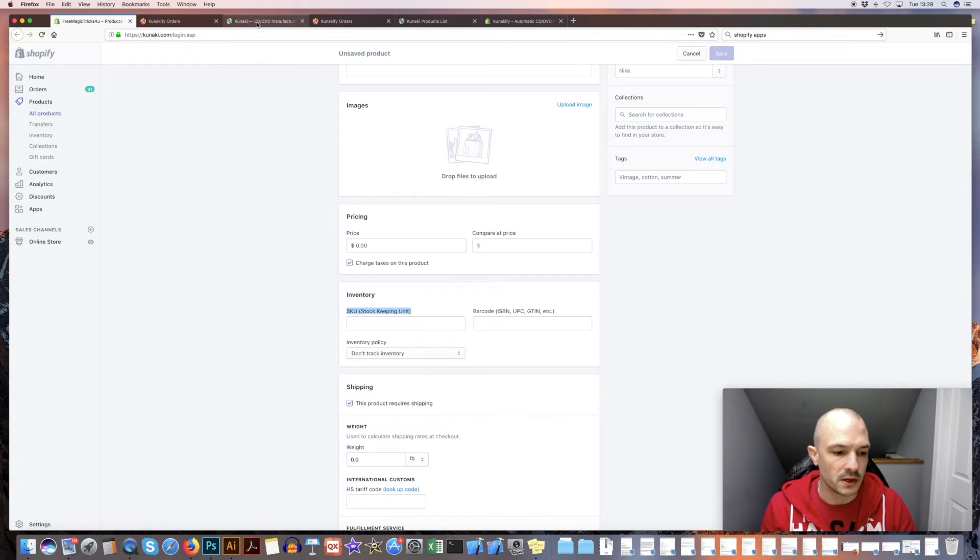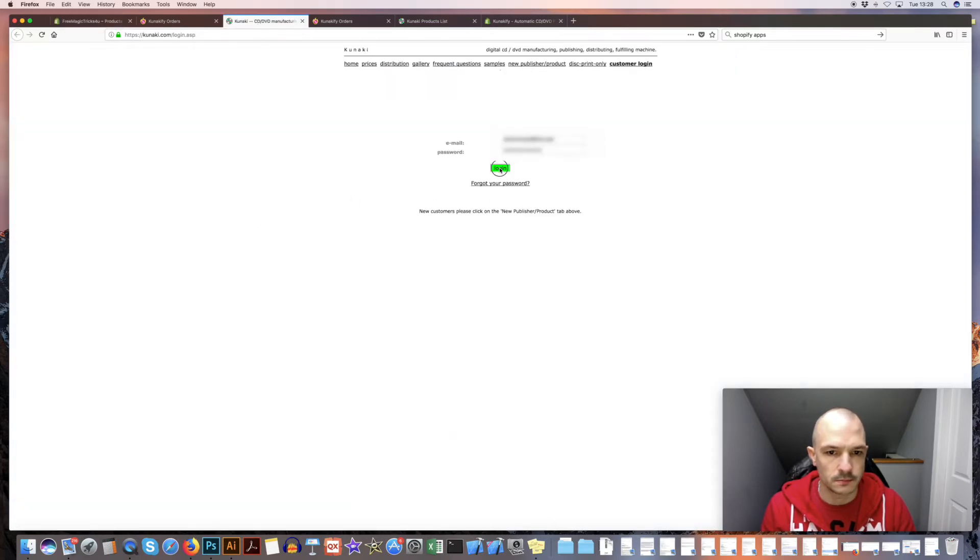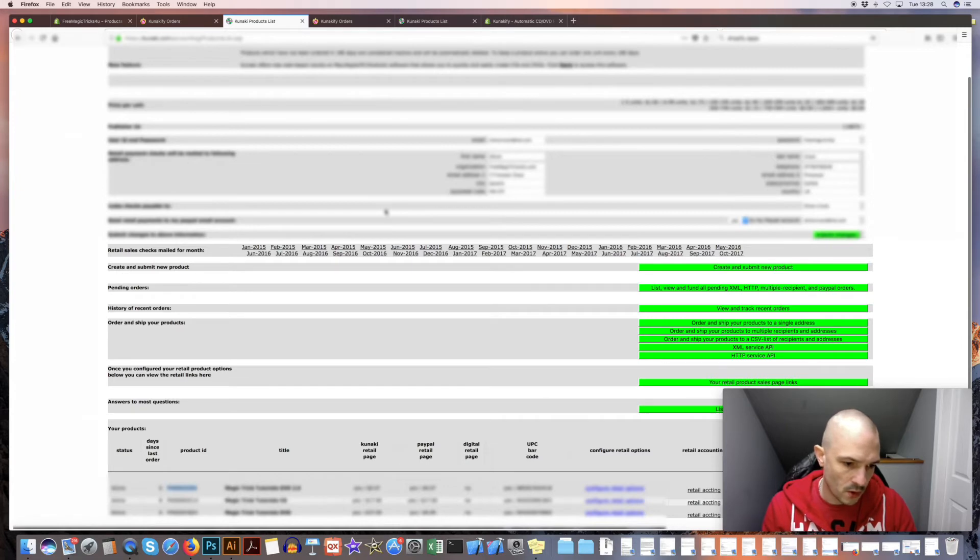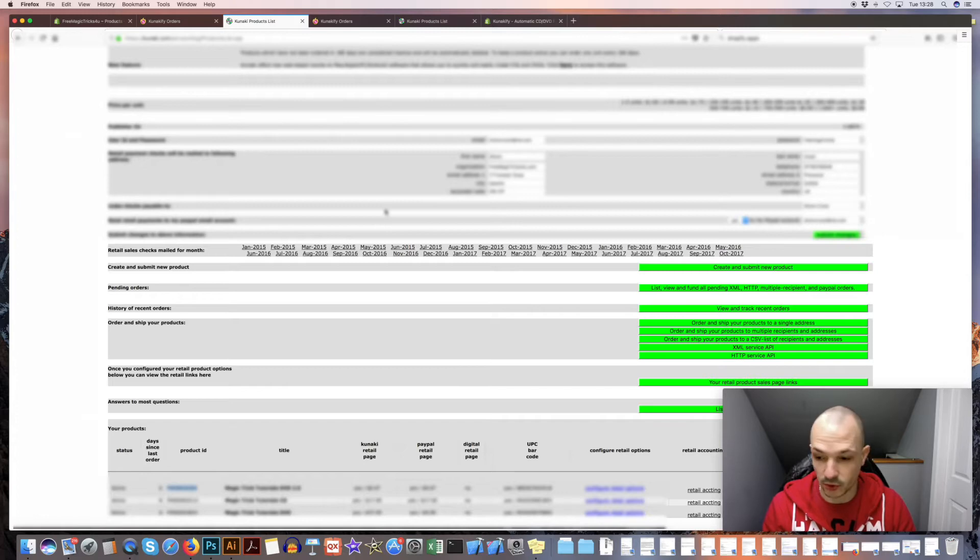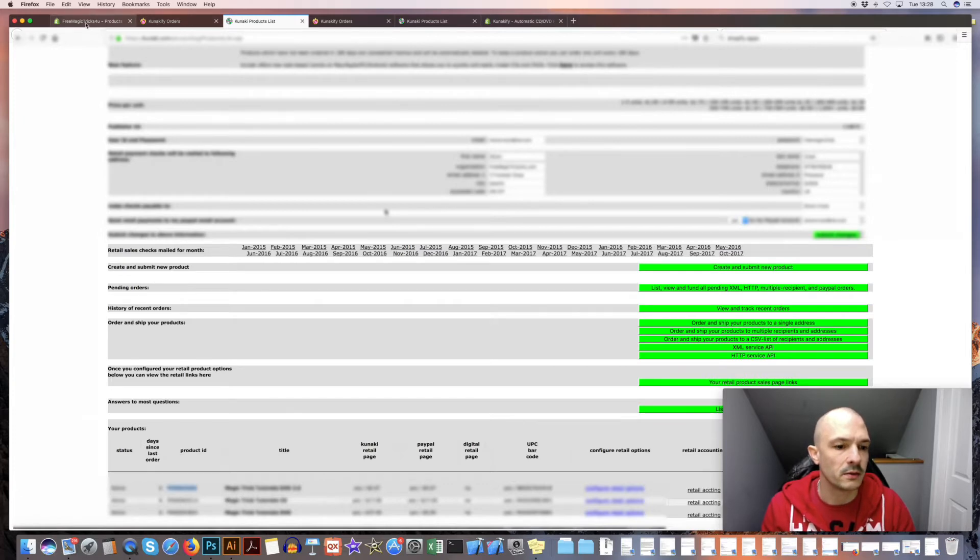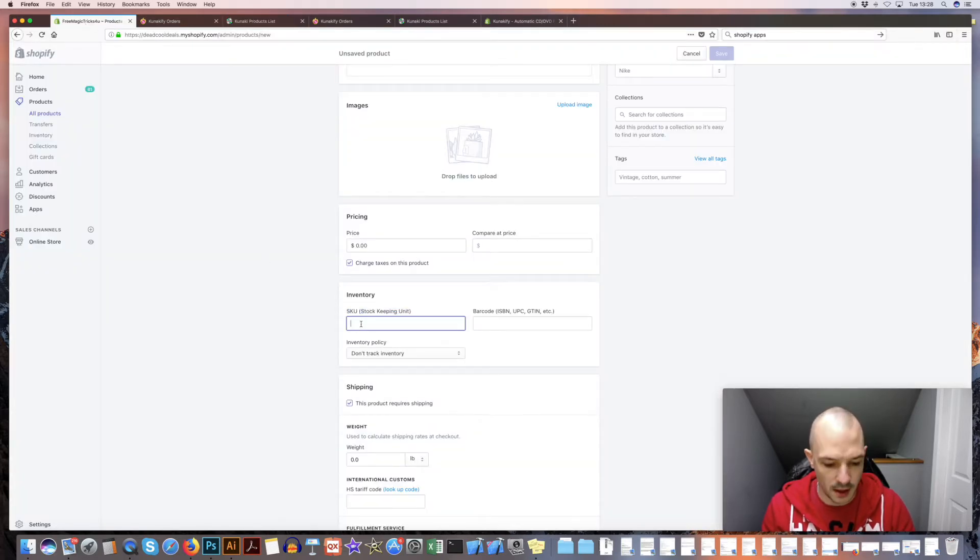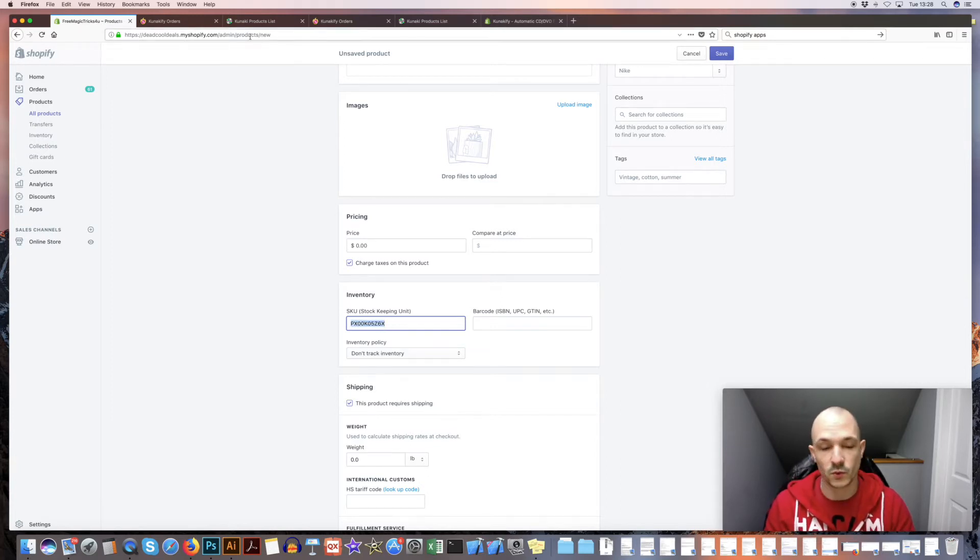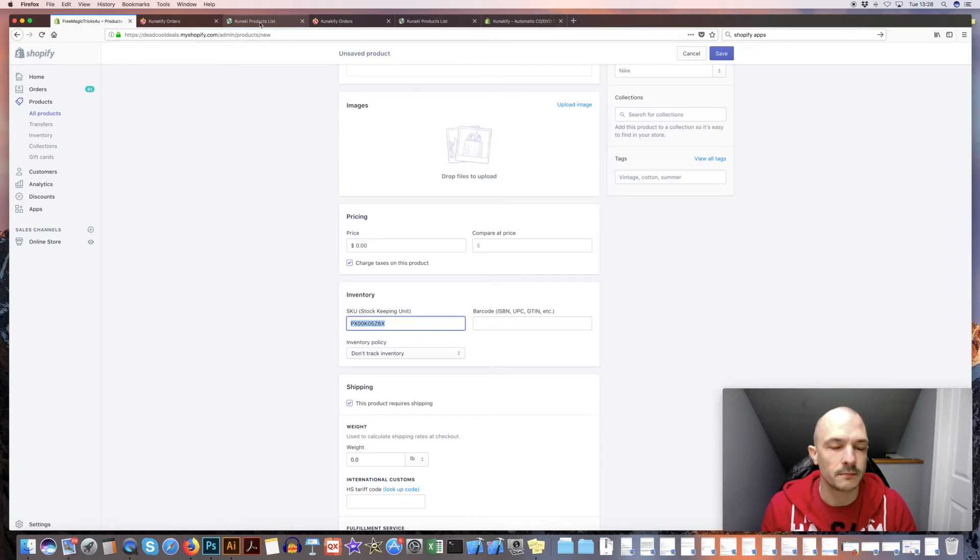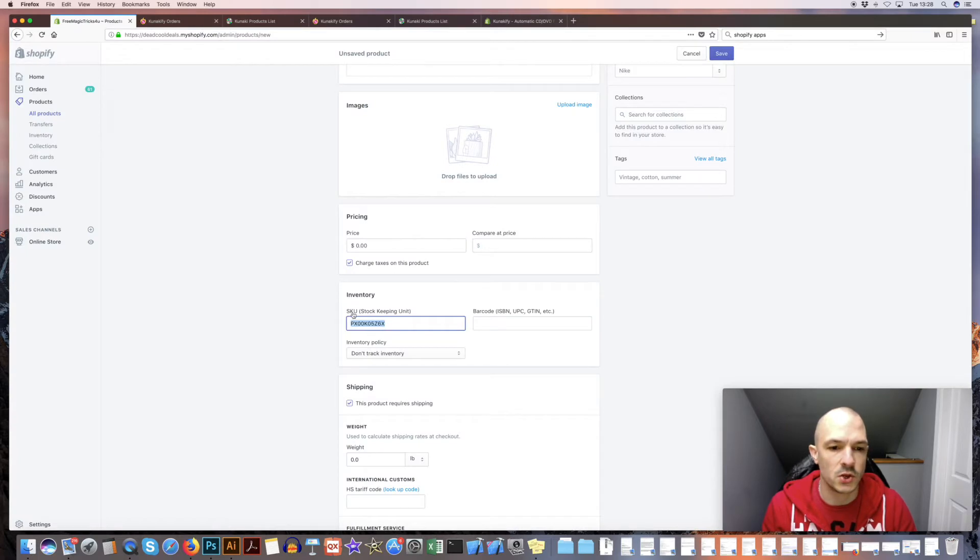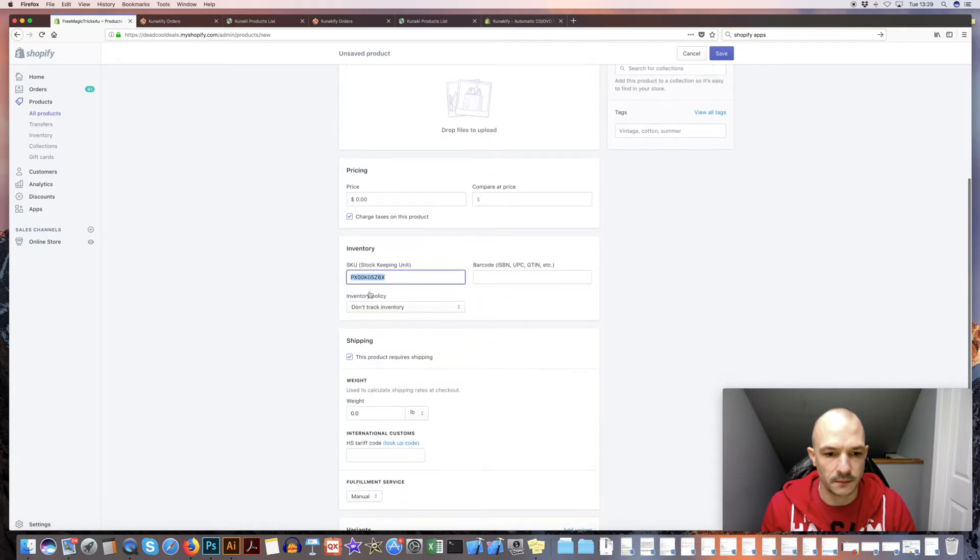What you want to do is go into Kanaki, log in, you've got some products added, grab one of your product IDs for the product that you want to set up. I will copy this product ID from Kanaki, go back into Shopify, and then paste it into here. So this is the most important bit. This is what links the two. You need your Kanaki product ID pasted into the SKU stock keeping unit of your Shopify listing.